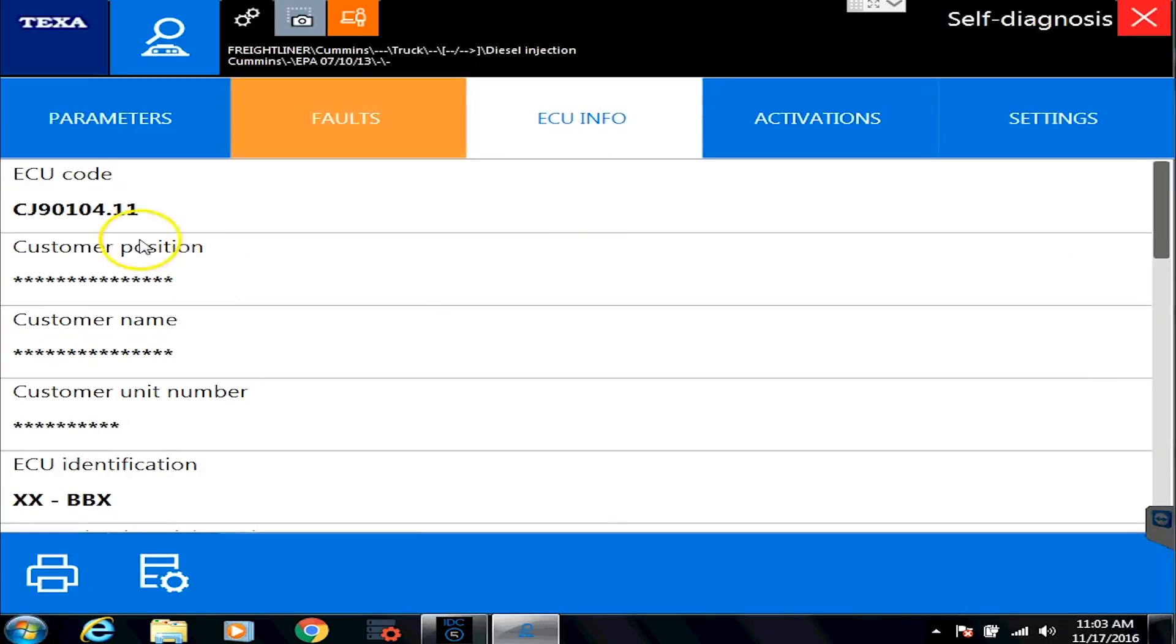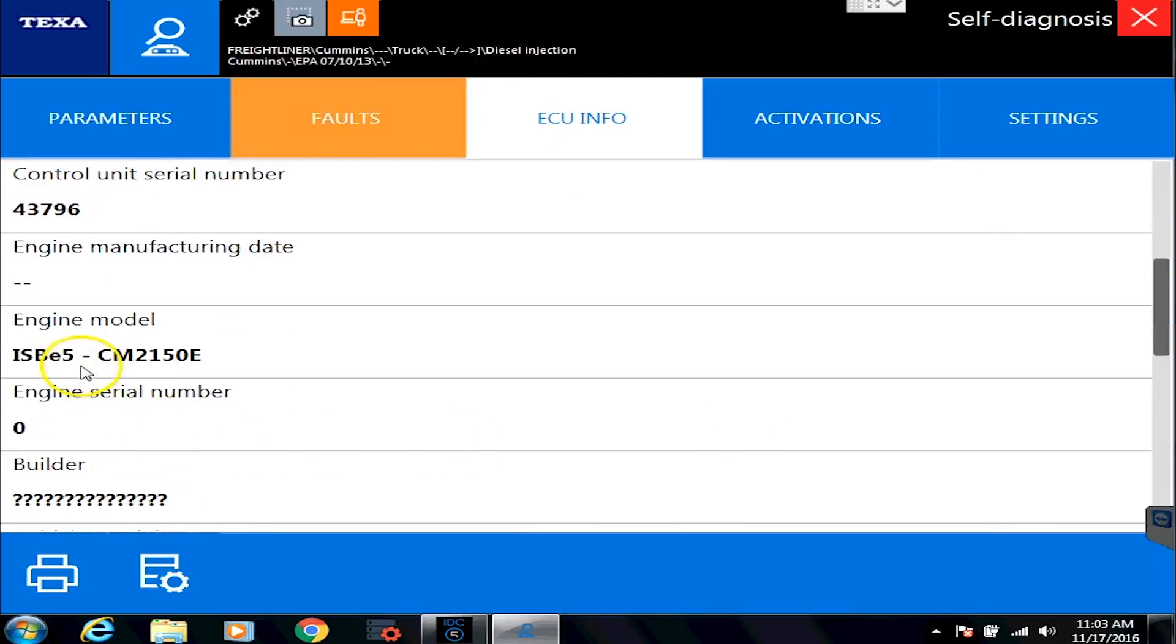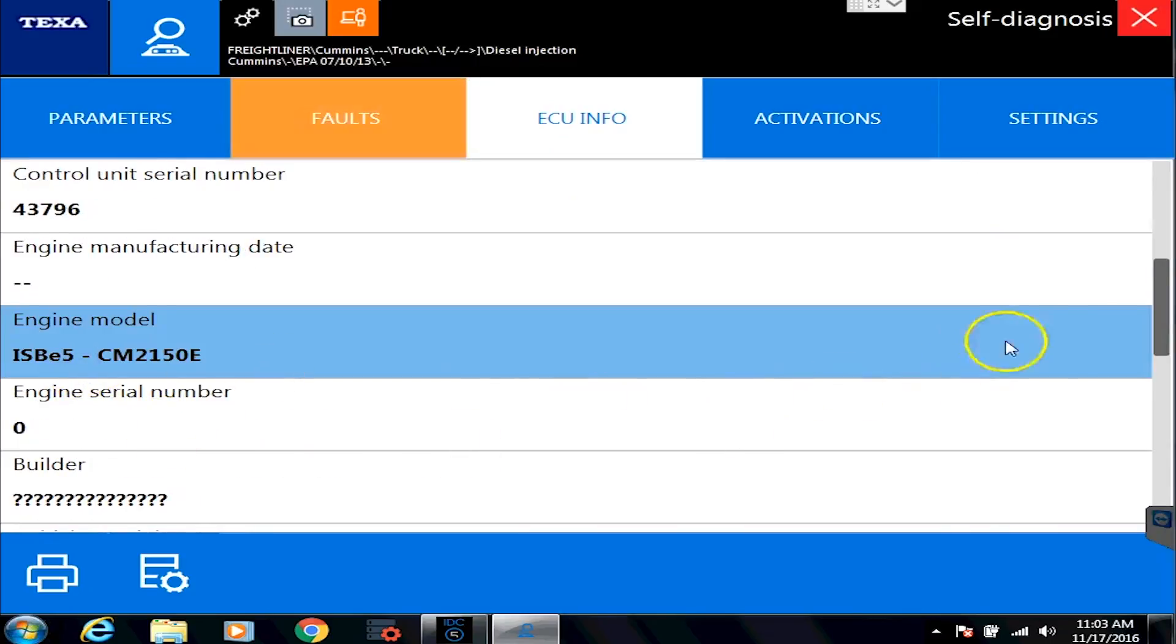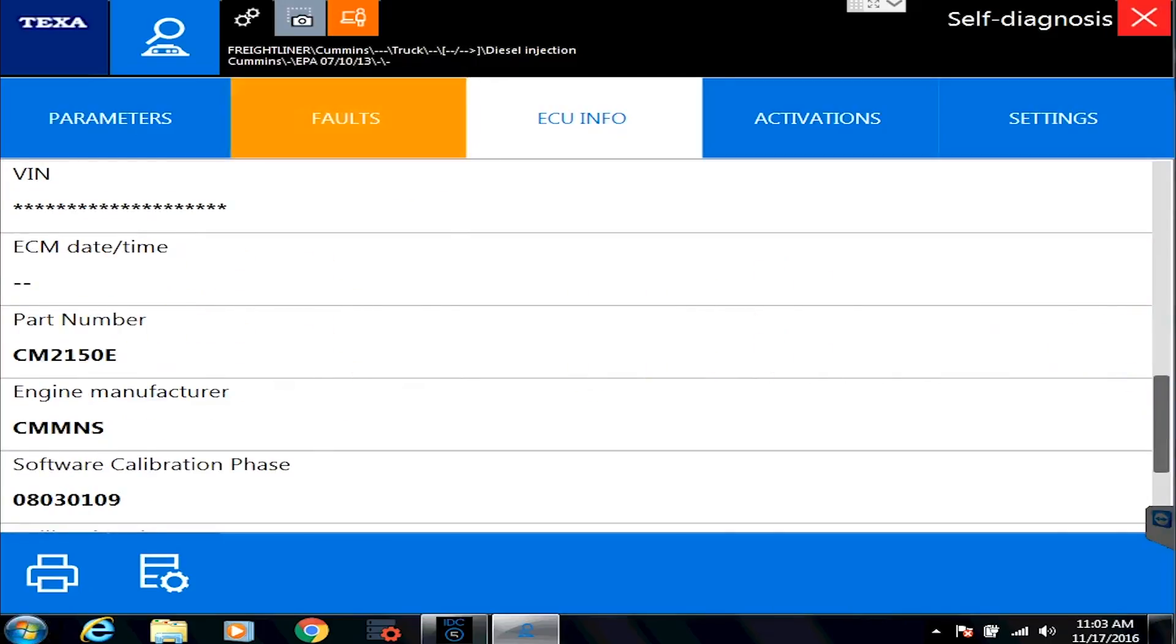Information such as the ECU code, serial number, what exact model we have. Again, we're in demo mode, so things are coming up a little funky, but your information would be much more cleaner in there as well.